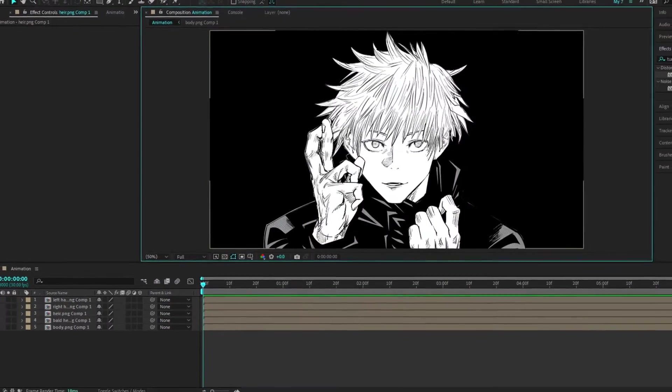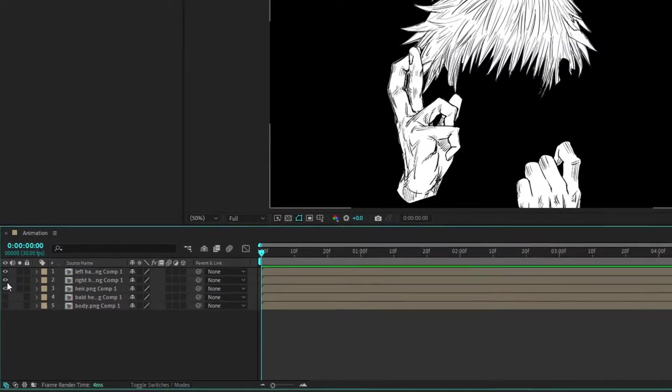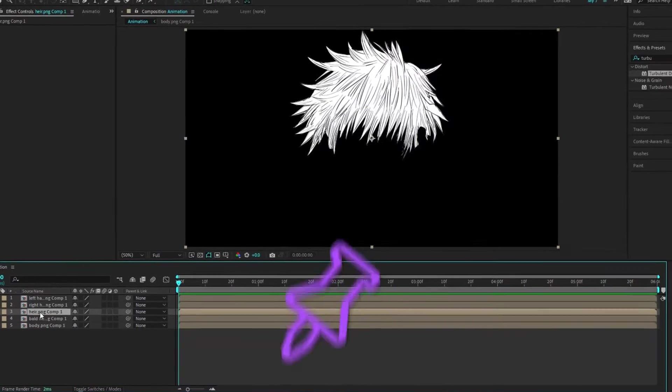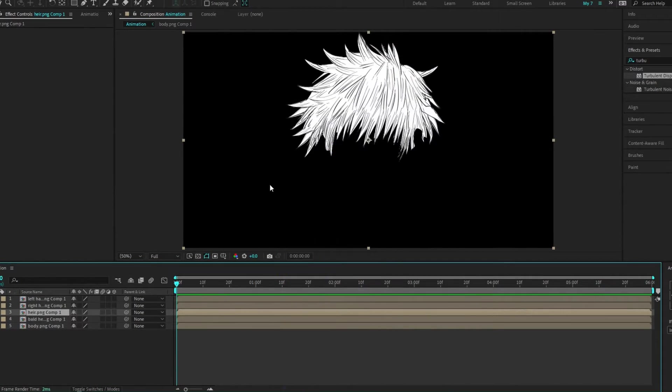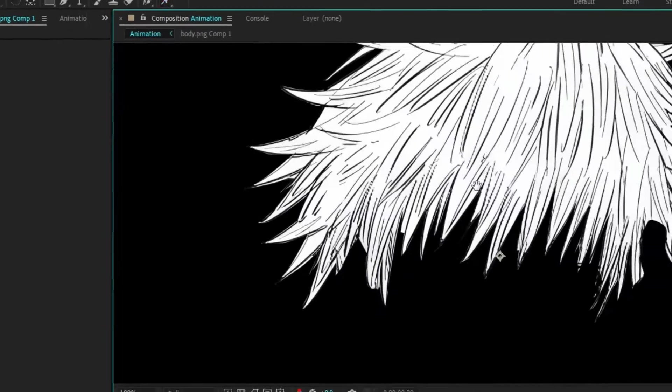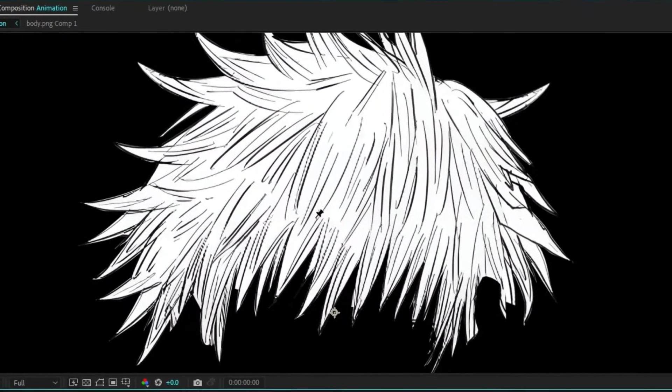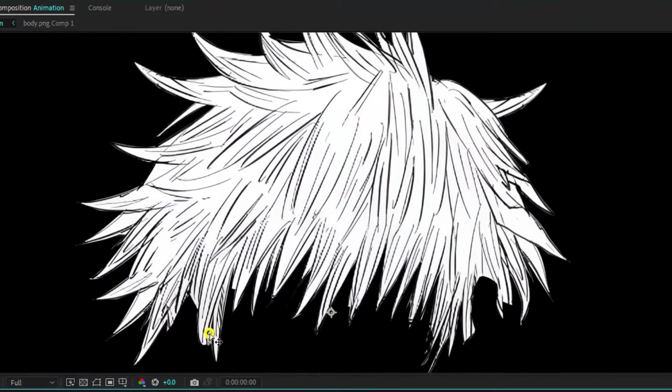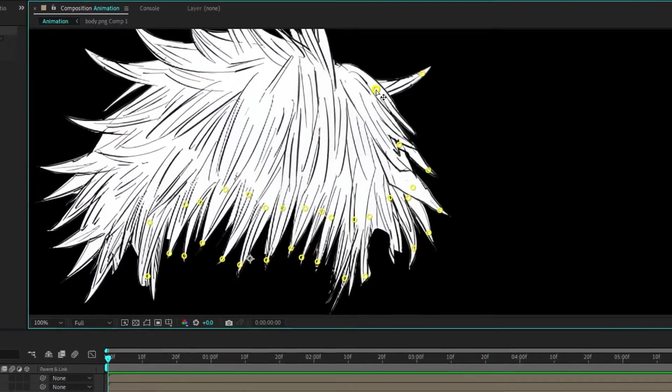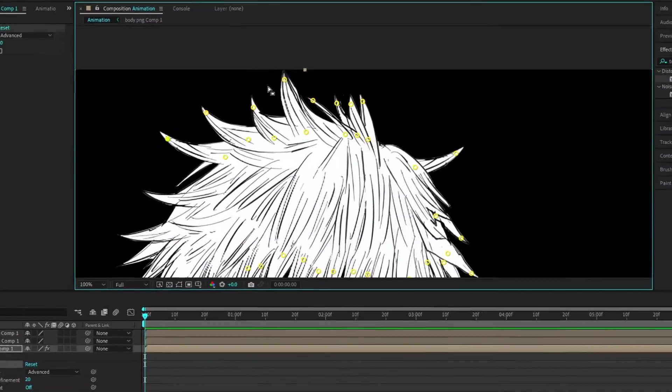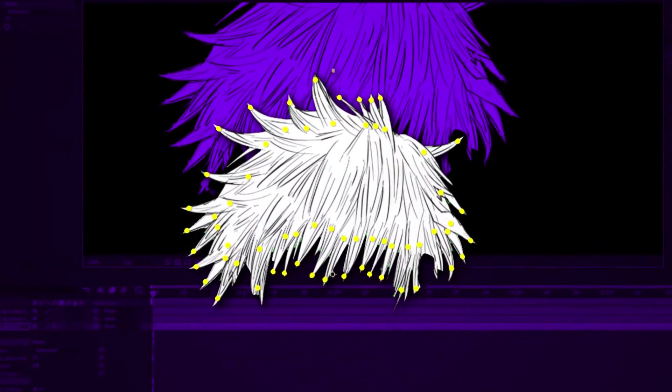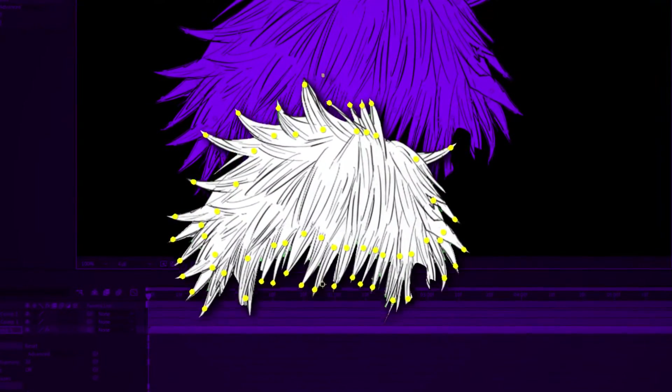Let's get that hair flowing. Turn off the other layers. I will be using the puppet tool method to animate the hair. Grab the puppet tool and plant pins along the hair's edge.